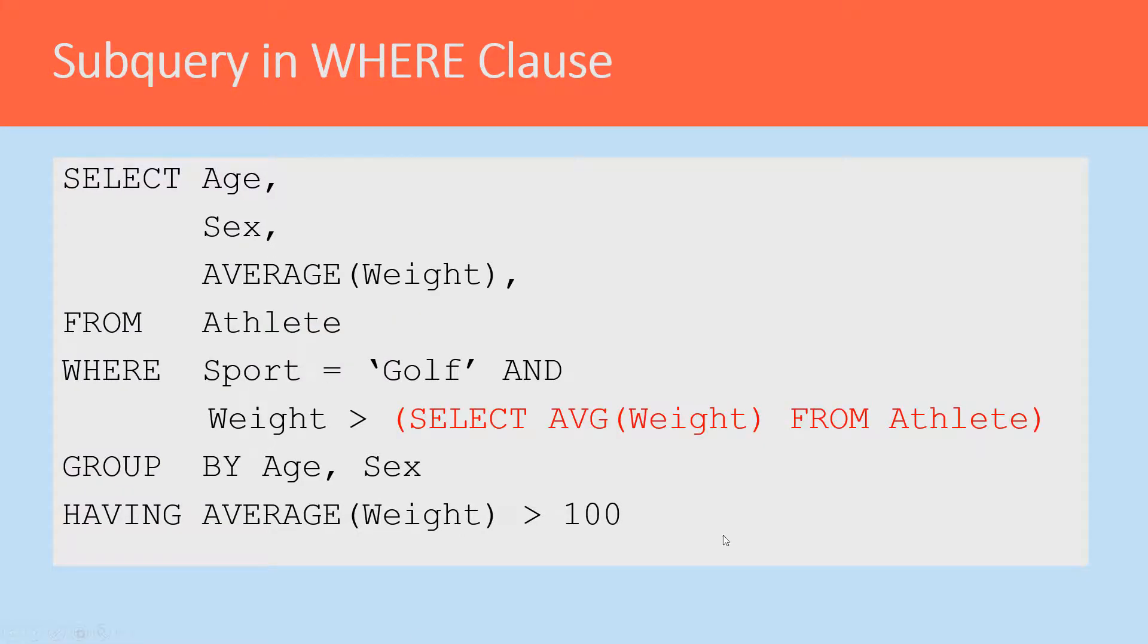Here's that same subquery, but now in the WHERE clause. So here's the WHERE clause, and here's the subquery in red.